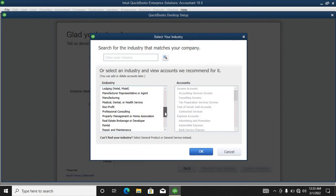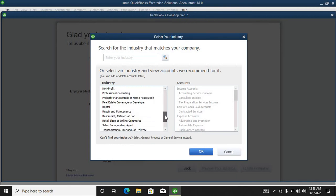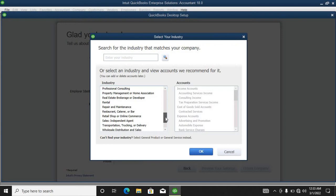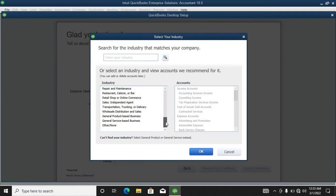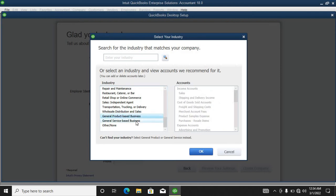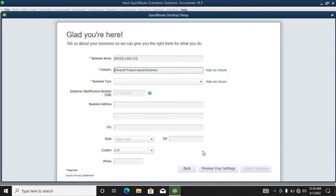Let us call it General Product Based. We select this.